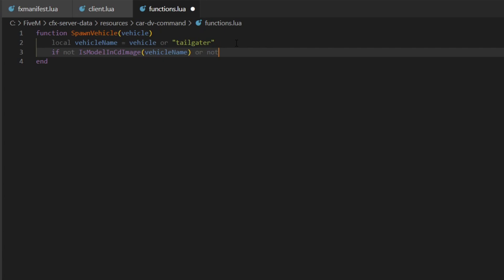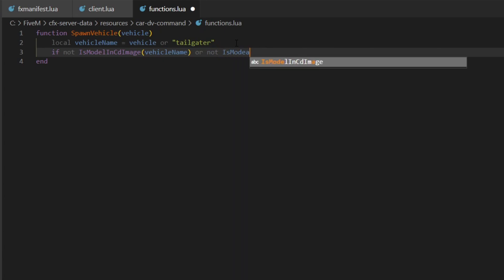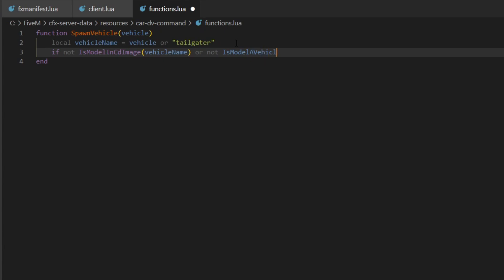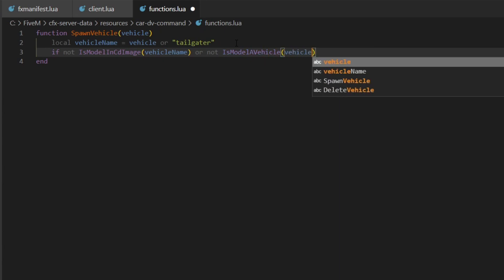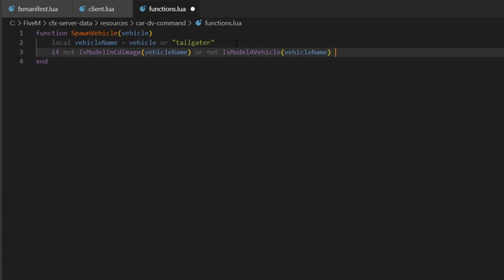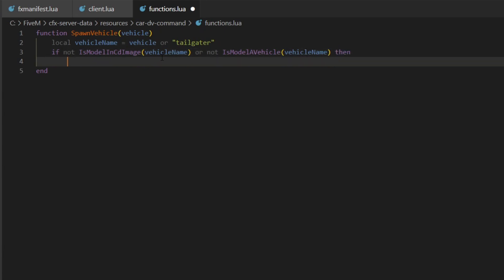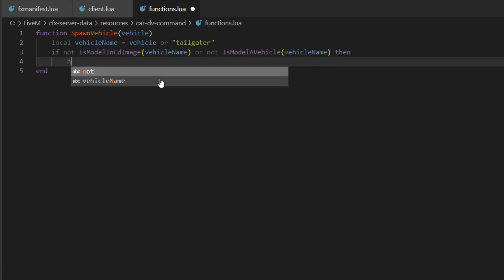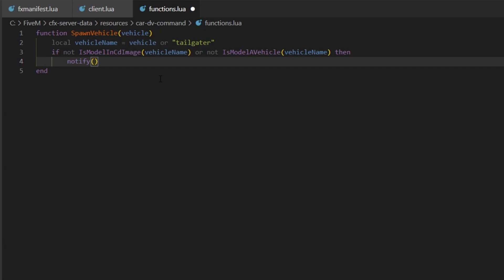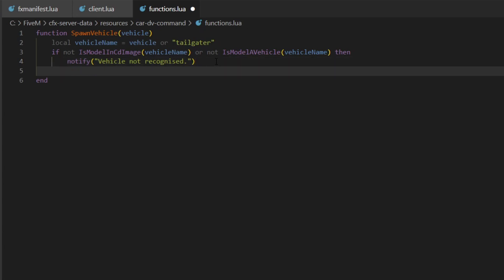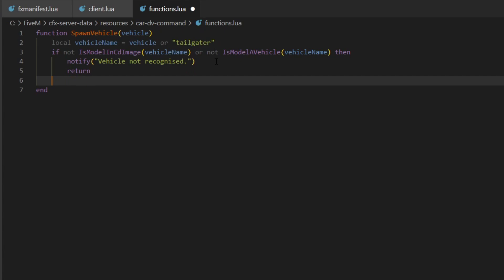We'll continue the condition with: or not IsModelAVehicle and then vehicleName. What this does is basically check if it's a real vehicle — if I put a random bunch of letters, that's not a real vehicle so we won't try to spawn it. If the check fails, we'll call notify with 'vehicle not recognized', then return and end the if block.